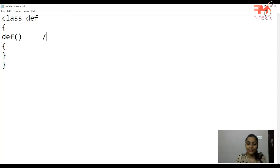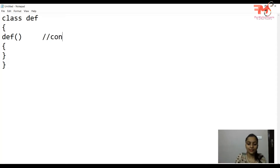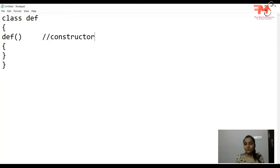This constructor defined without any return type — the purpose of using a constructor is to initialize an object, or you can say to instantiate an object.